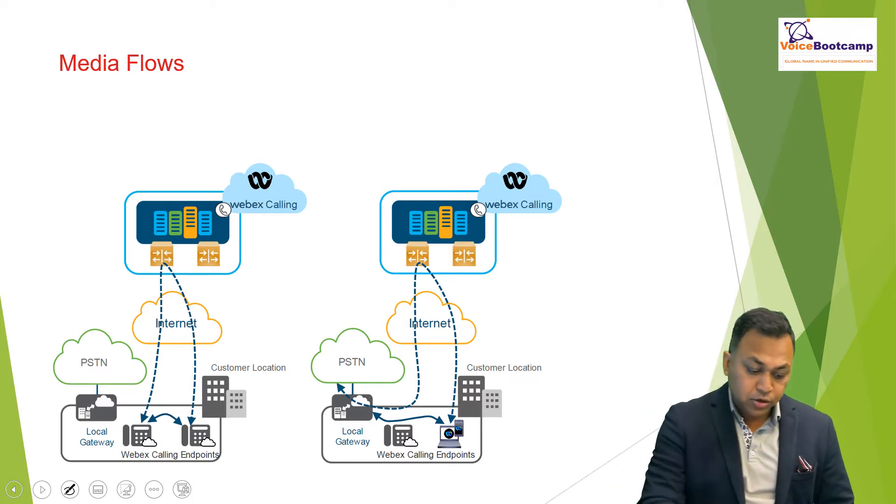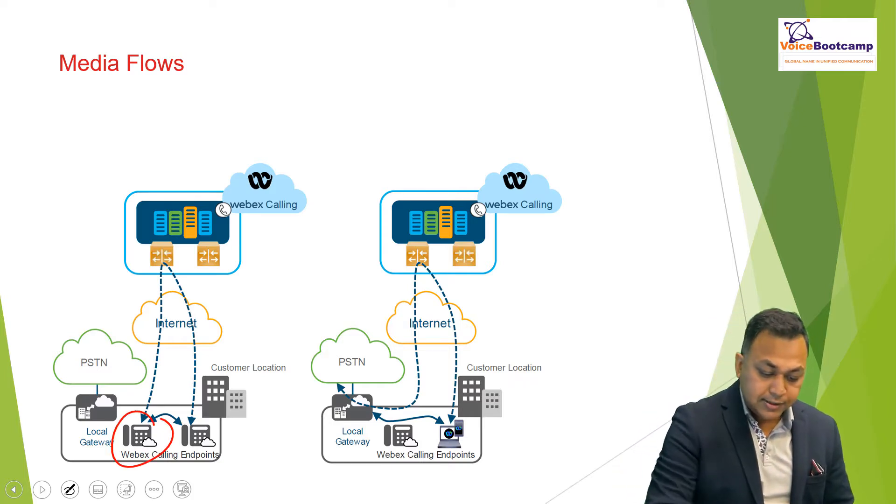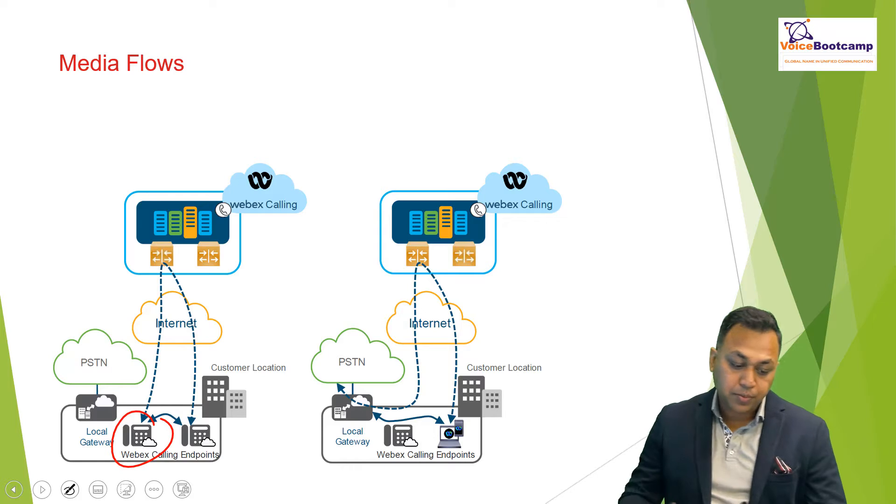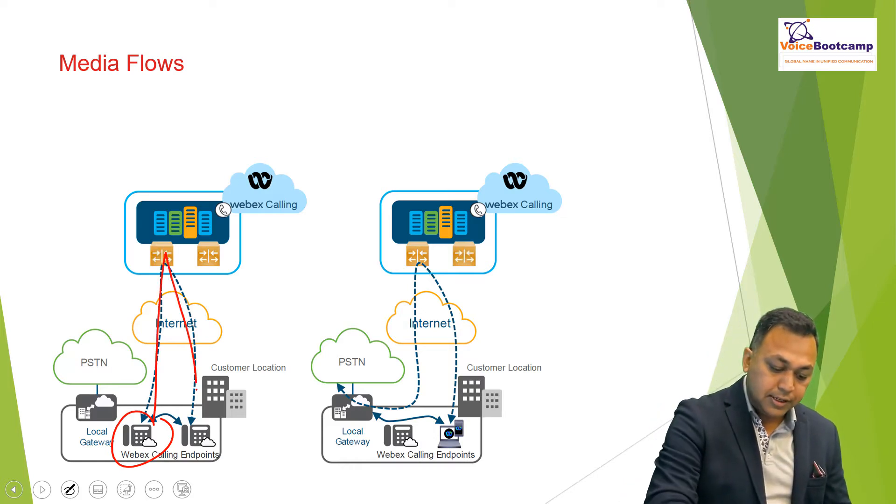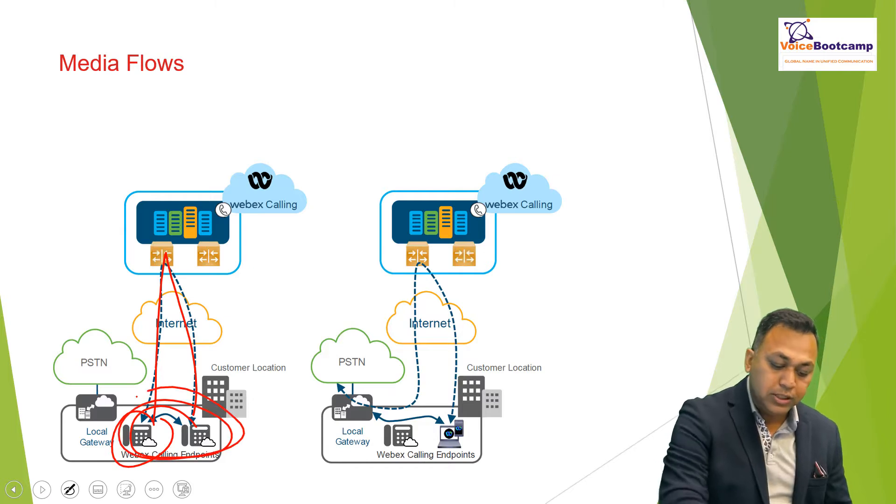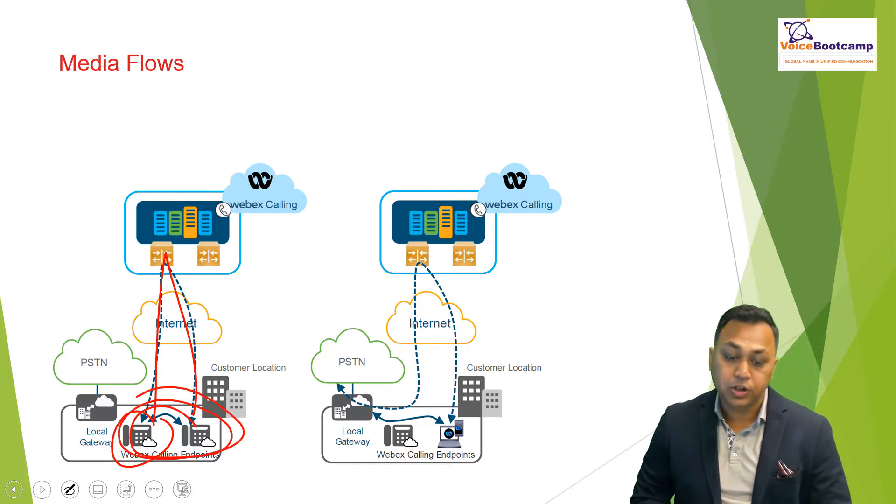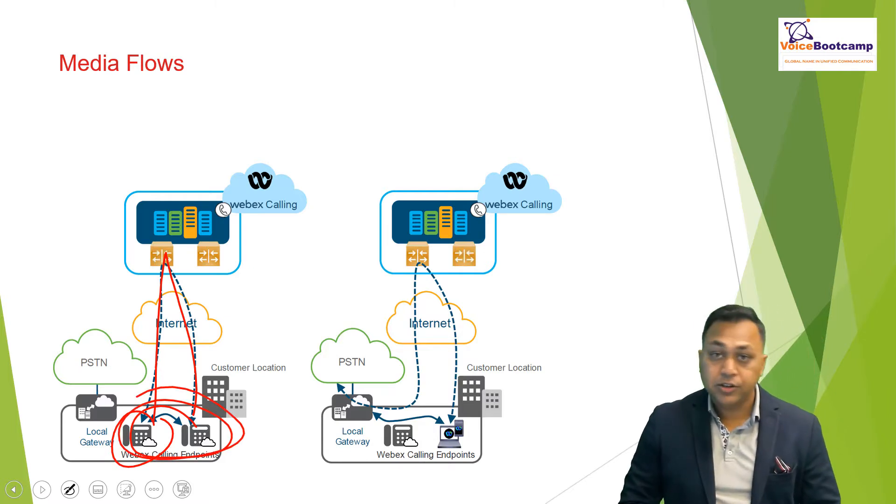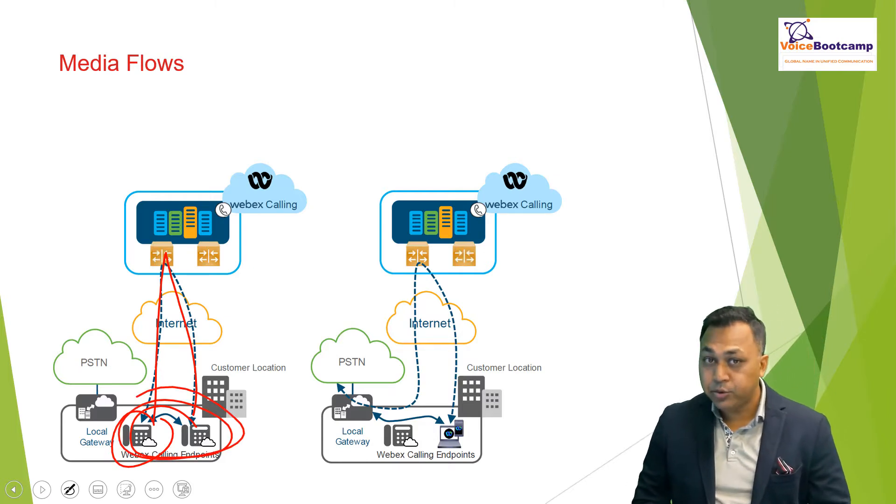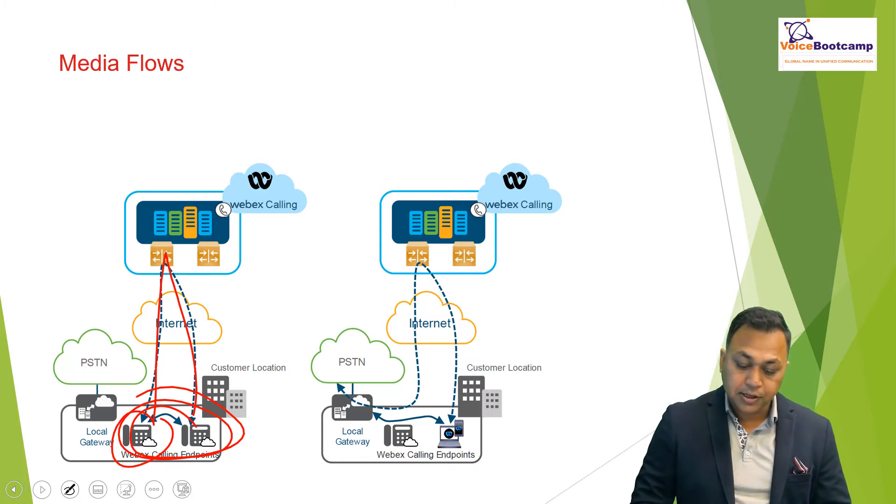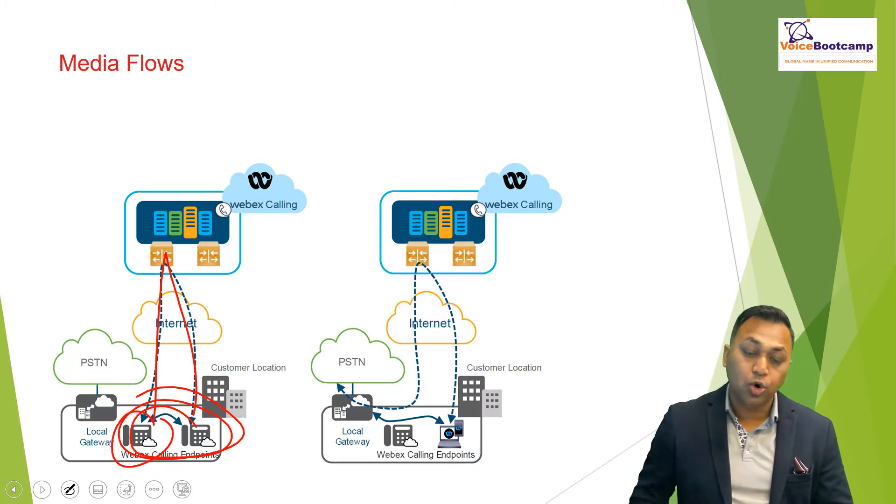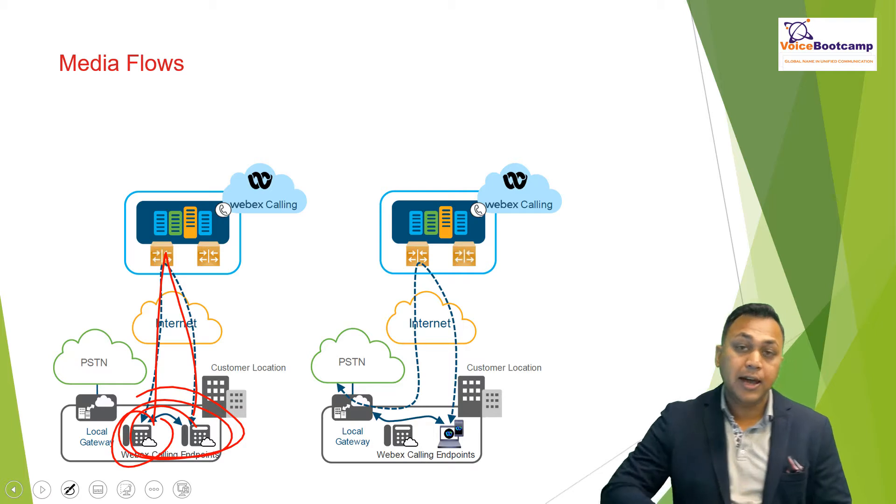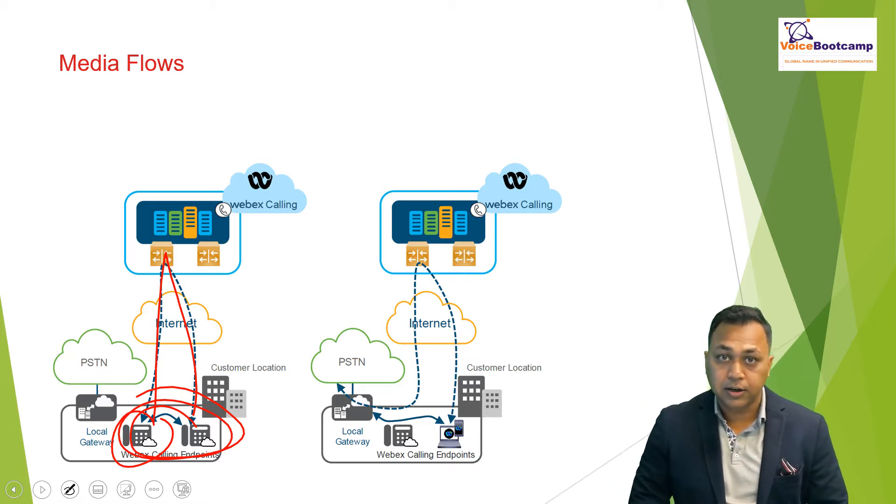Usually what happens is that once ICE is configured properly, it will establish signaling with SBC, but the RTP will try to be within the location. But if for some reason the ICE fails to establish a connection successfully, then your media traffic will go through the SBC for traffic flow.